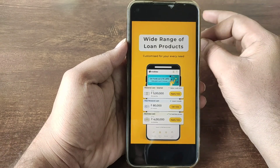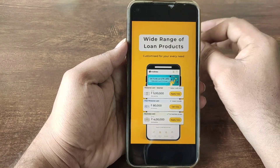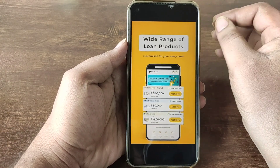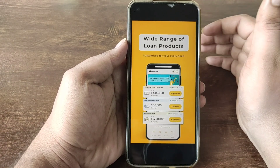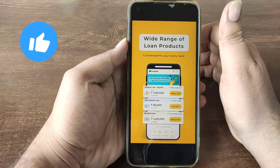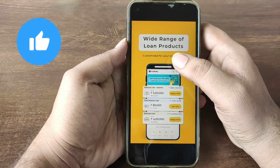Hello guys, in this video, you can have 50 million dollars in this application.